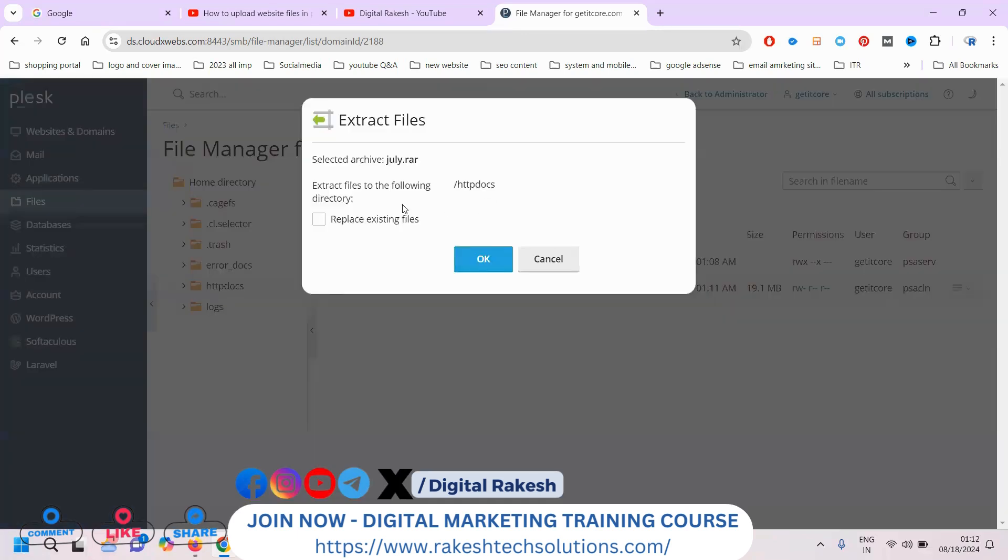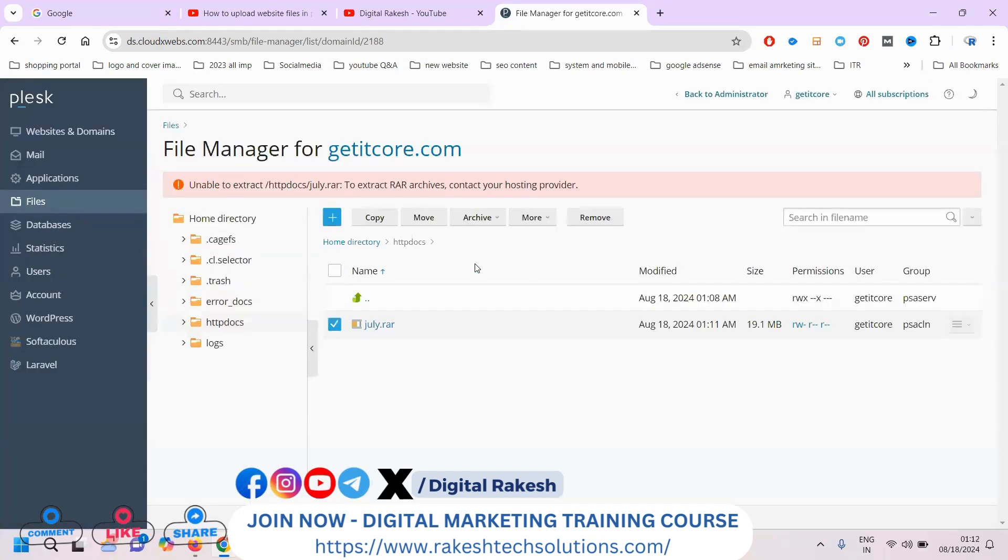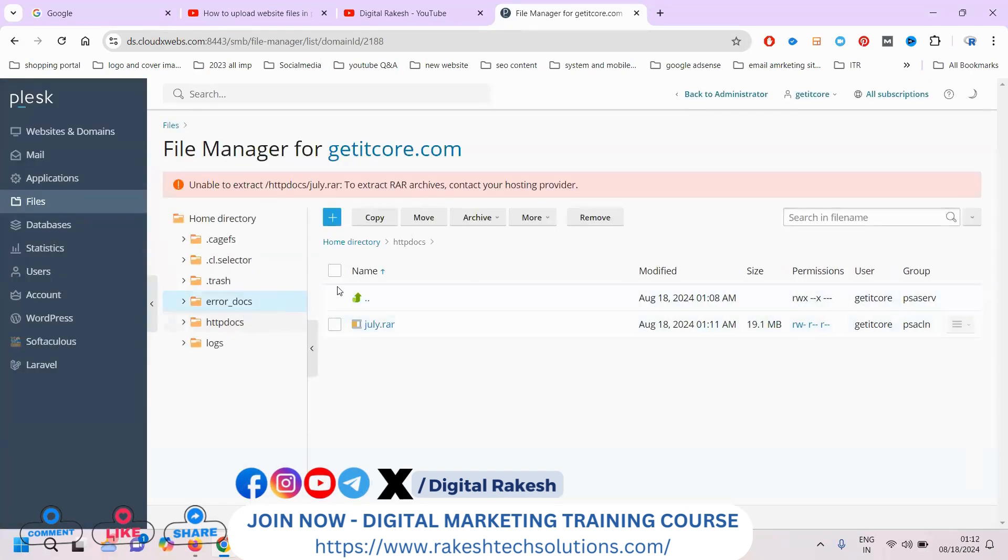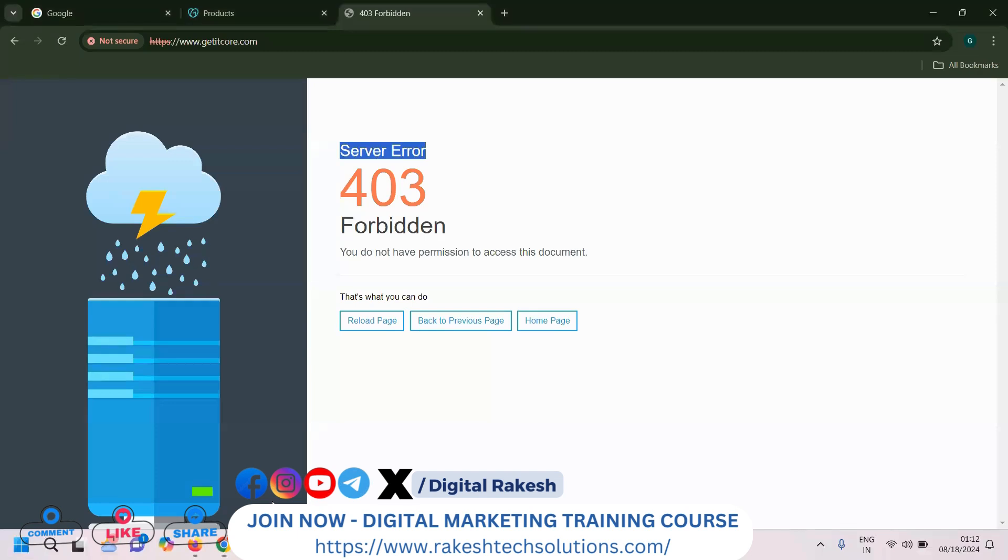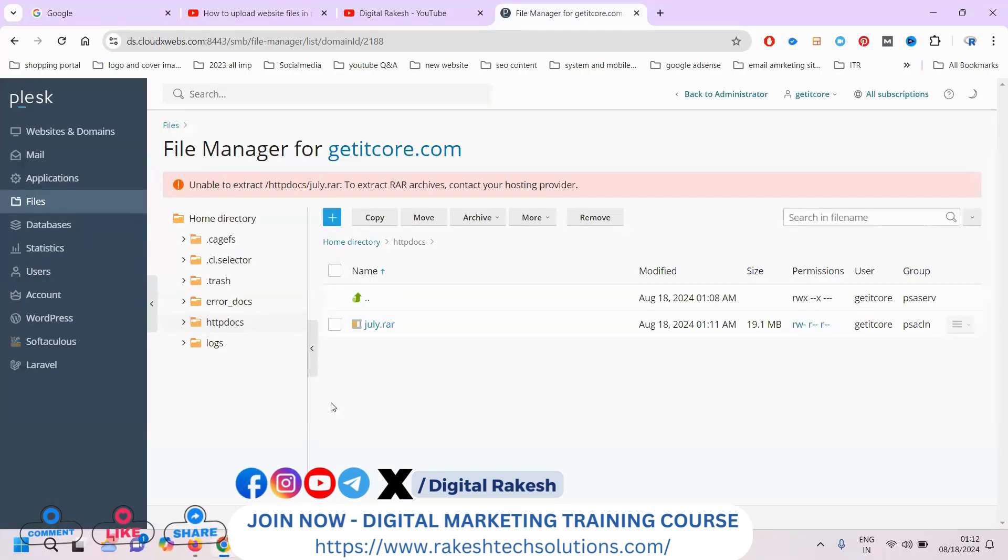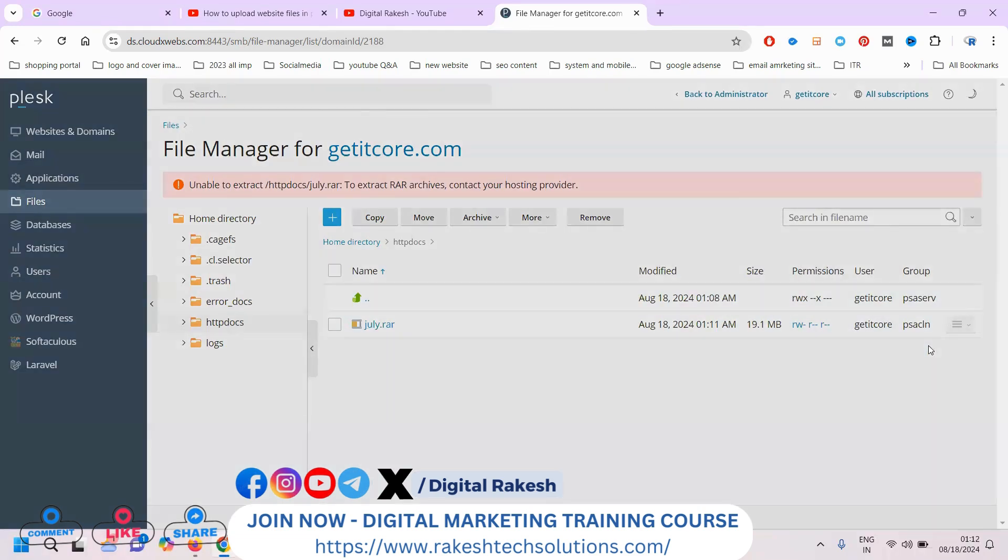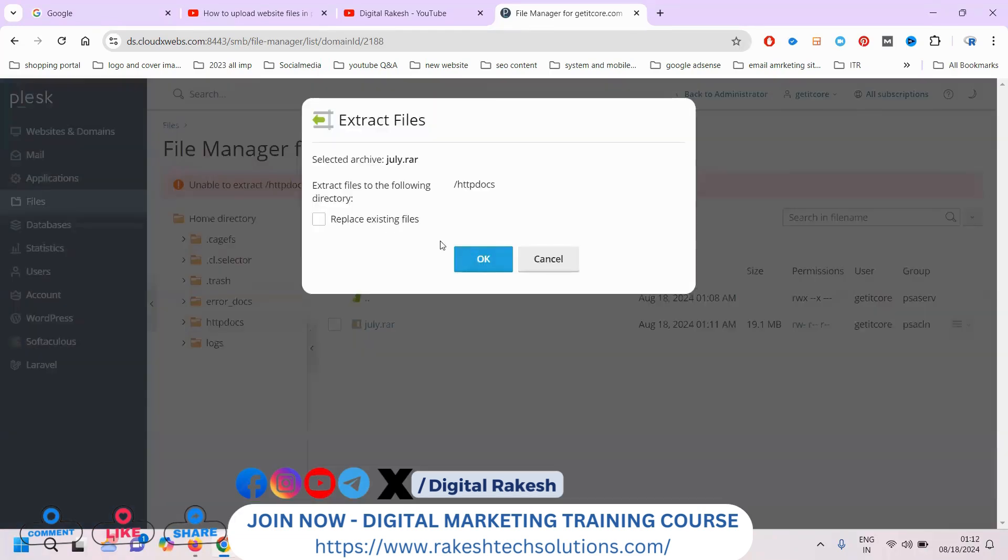Extract the file here. After this, we can refresh. If it's not done, just click here to extract the file again.